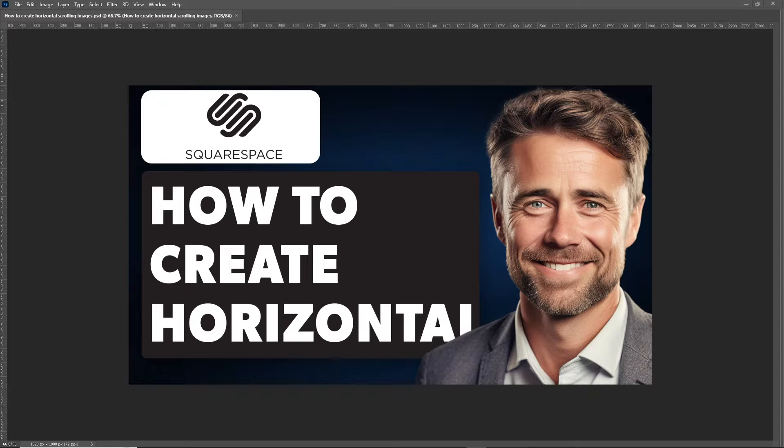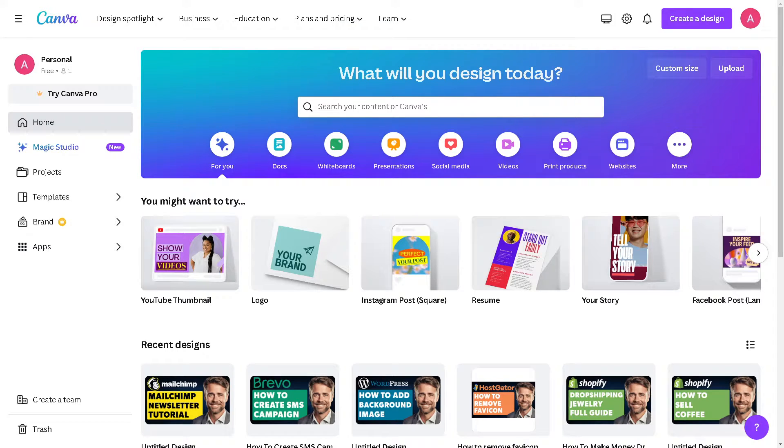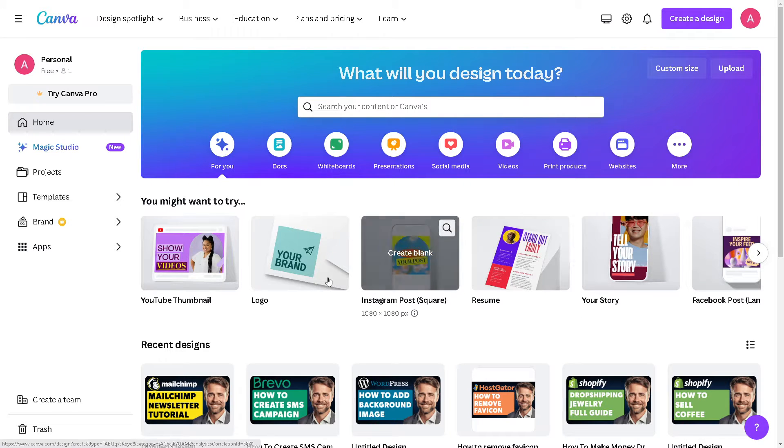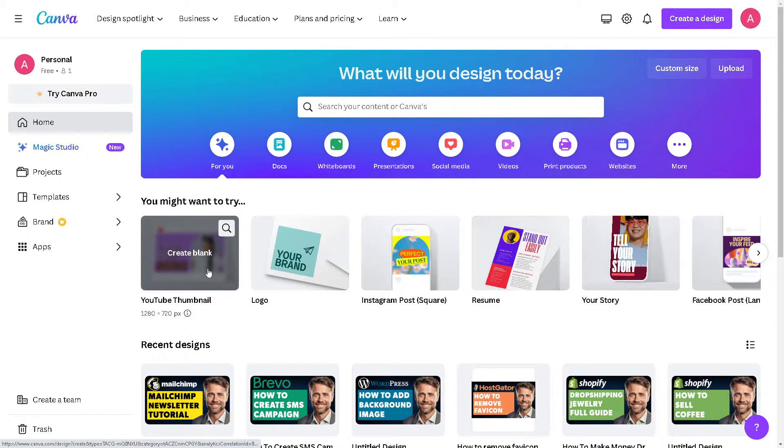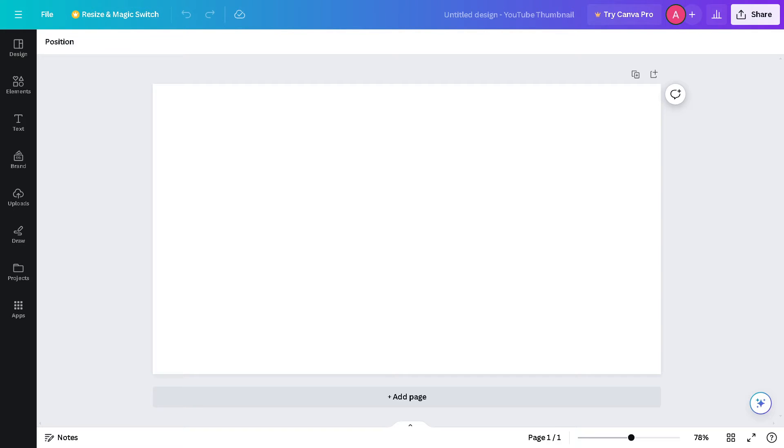From here you can customize it and save it. Once I've saved it I'm going to another platform which is Canva. From here you can basically create all the images that you want so that you can upload that to your scrolling images on your website on Squarespace.